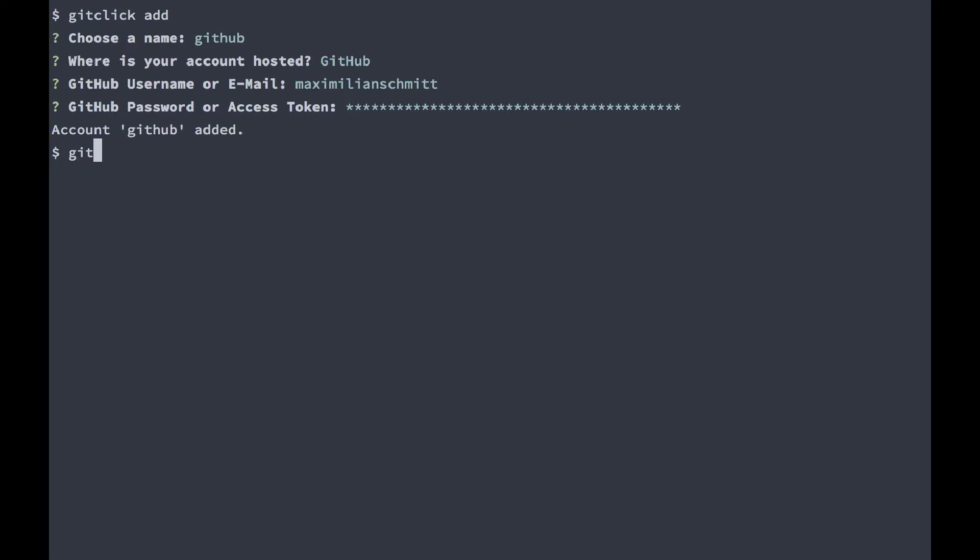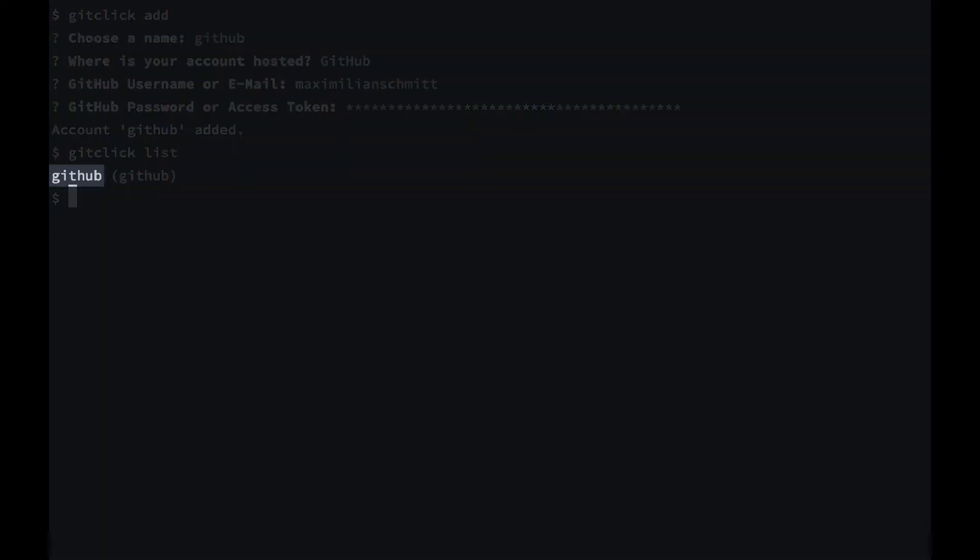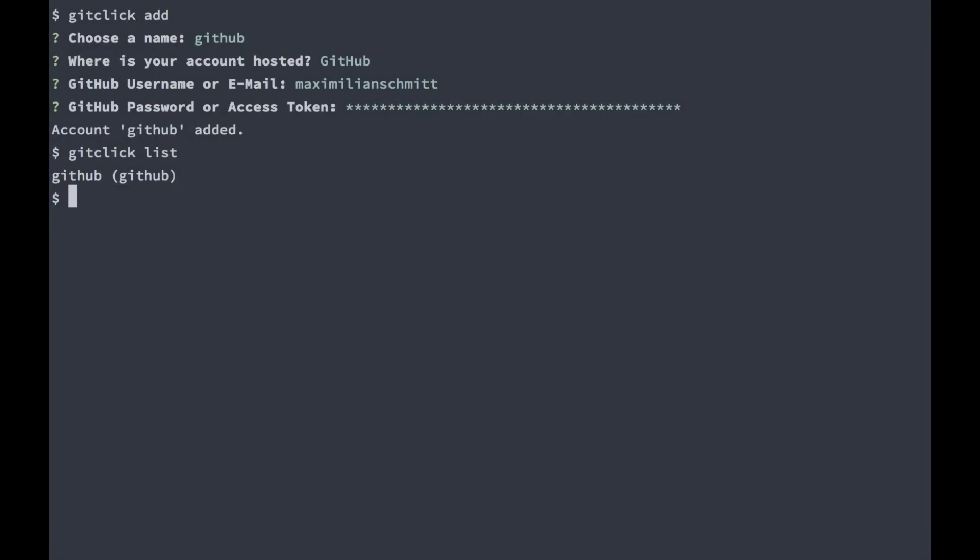Now if I type git-click list, I can see that the account with the name GitHub and GitHub as a service has been registered. With that out of the way, let me show you how easy it is to create new repositories from the command line with git-click.